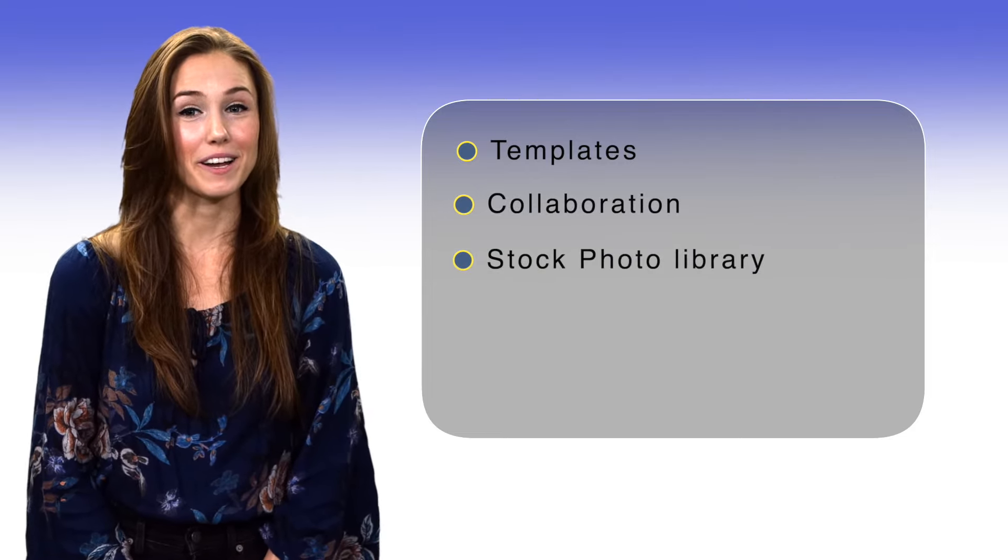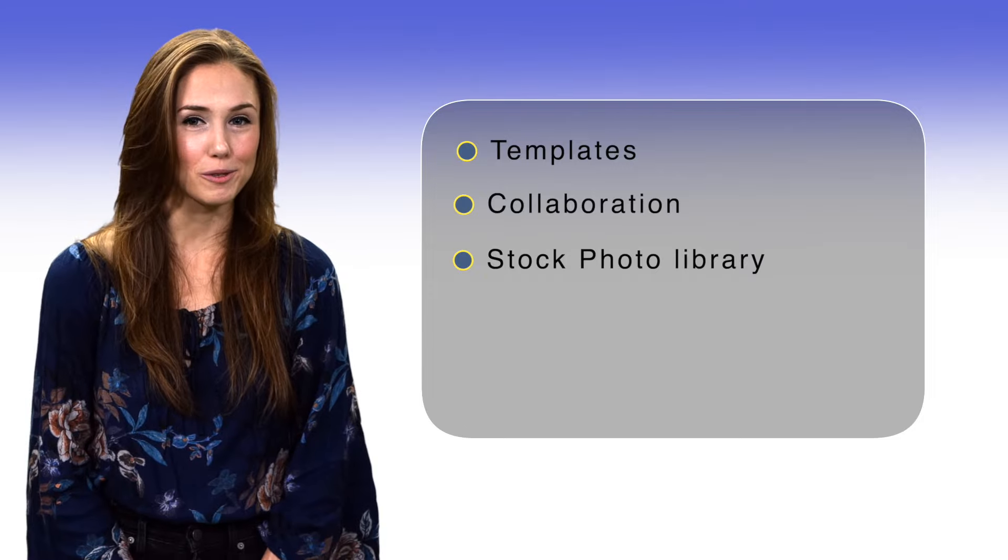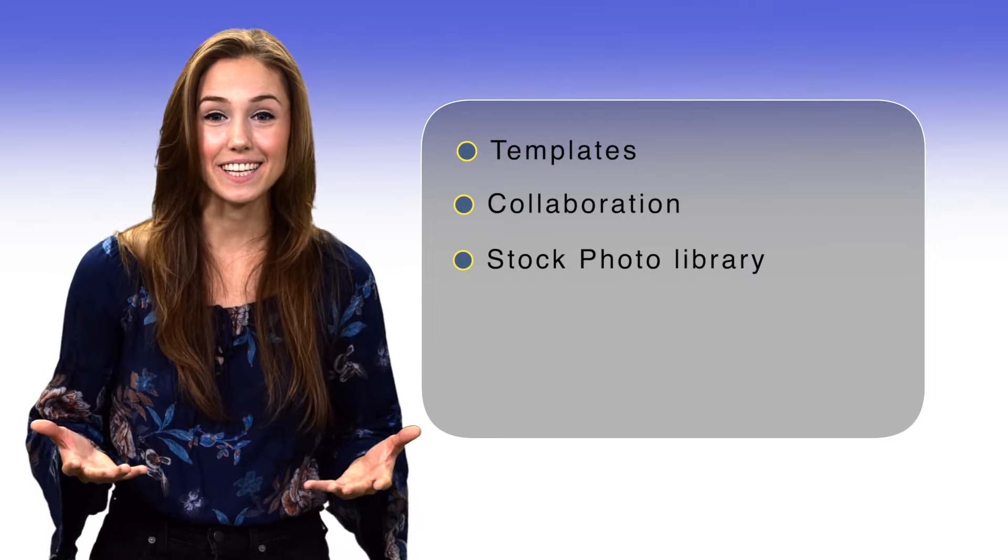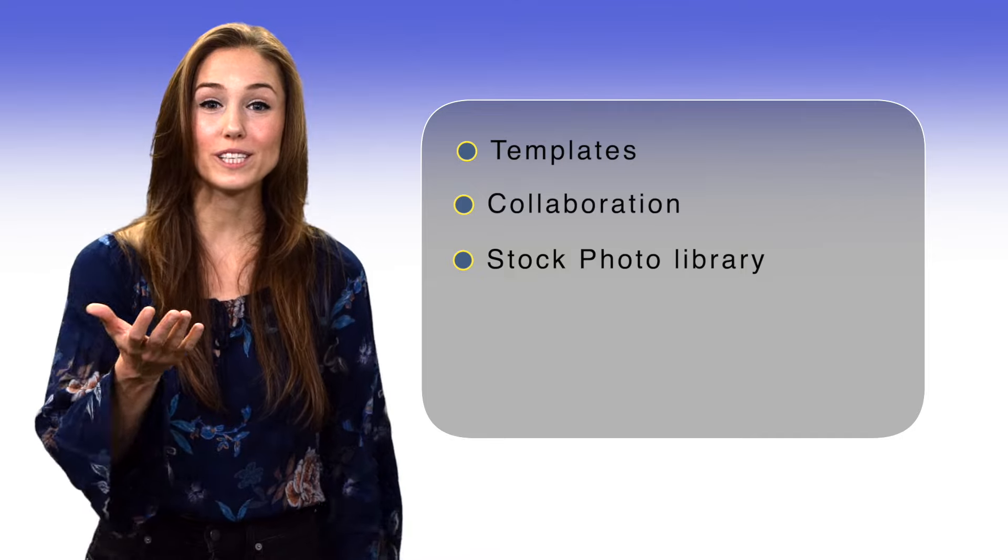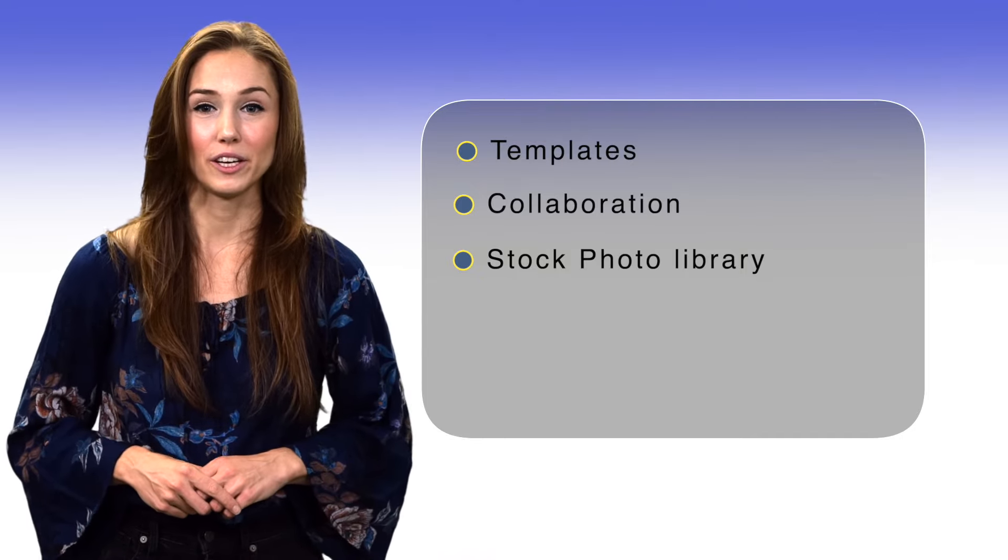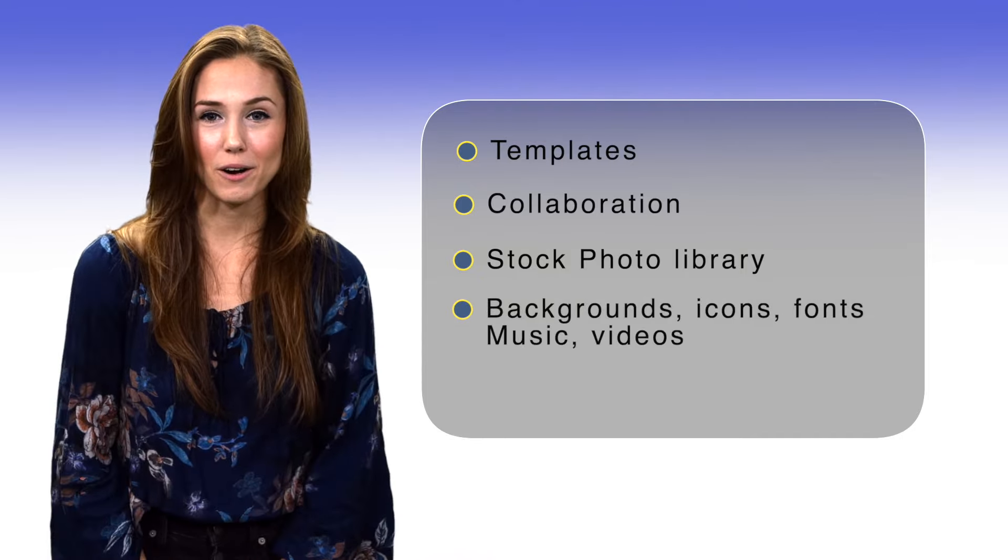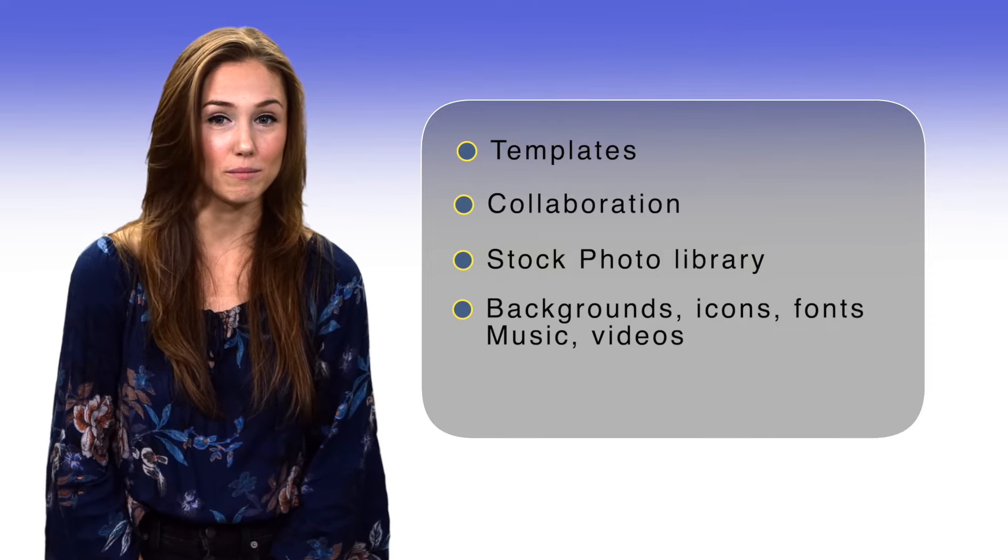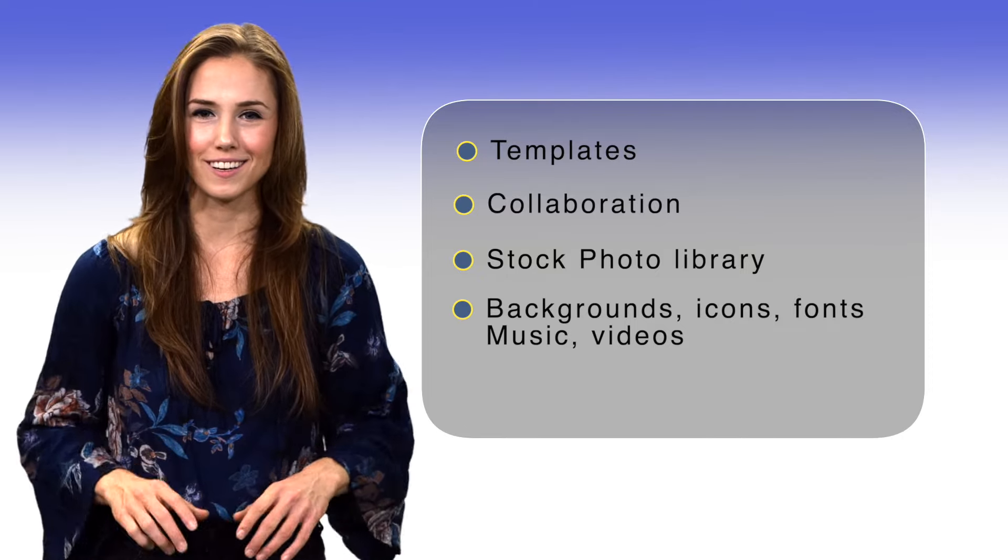Stock photo library. You don't have to buy a stock photo subscription for your designs. Canva has a library chock full of them that you can search without ever leaving the app. You can also upload your own photos. Backgrounds, icons, fonts, music, and videos galore.